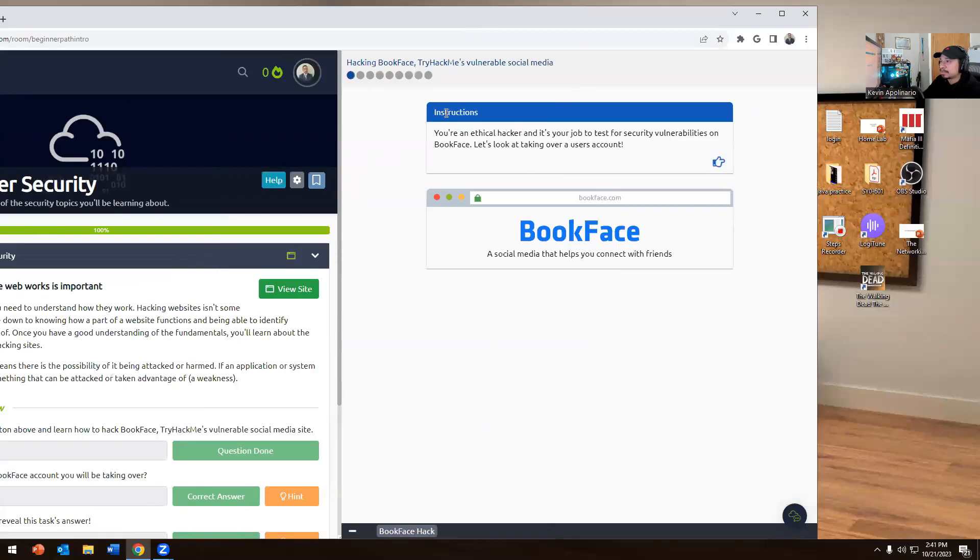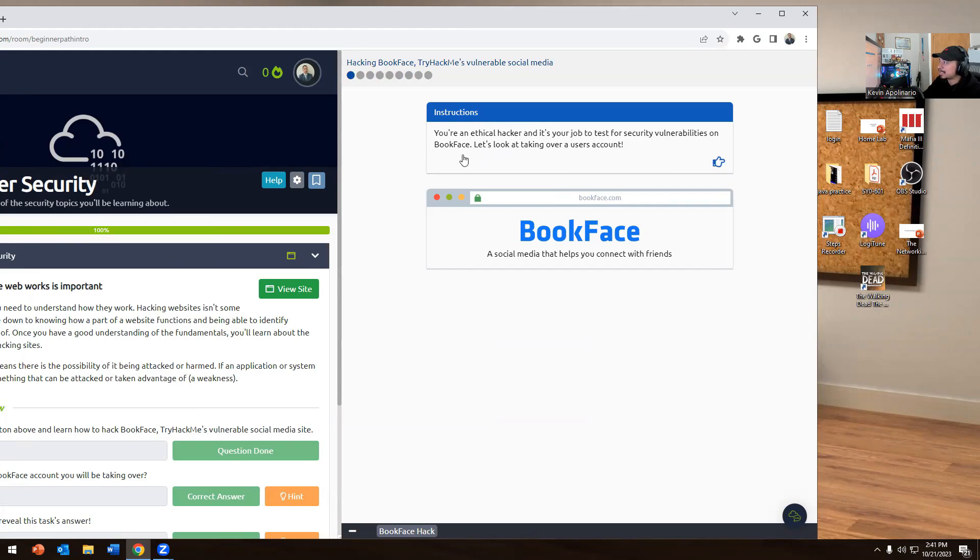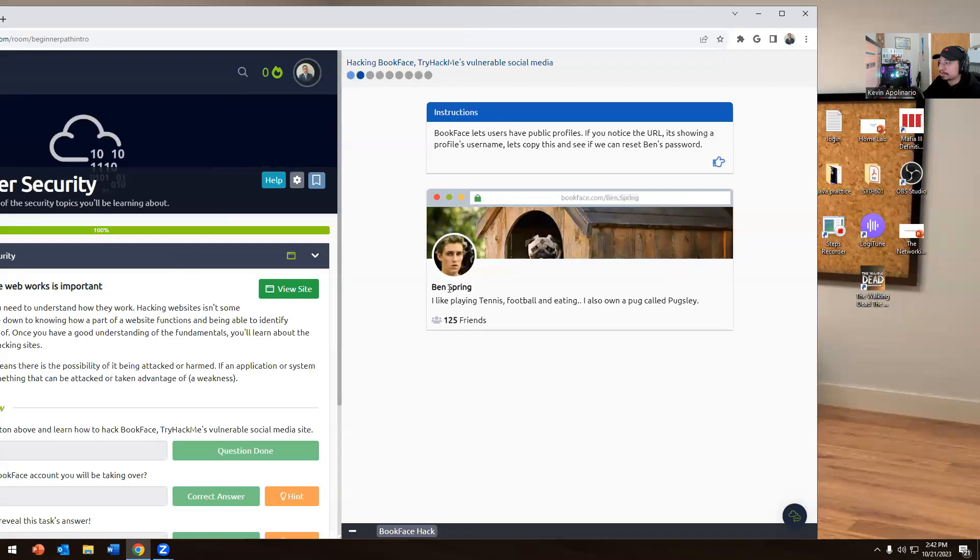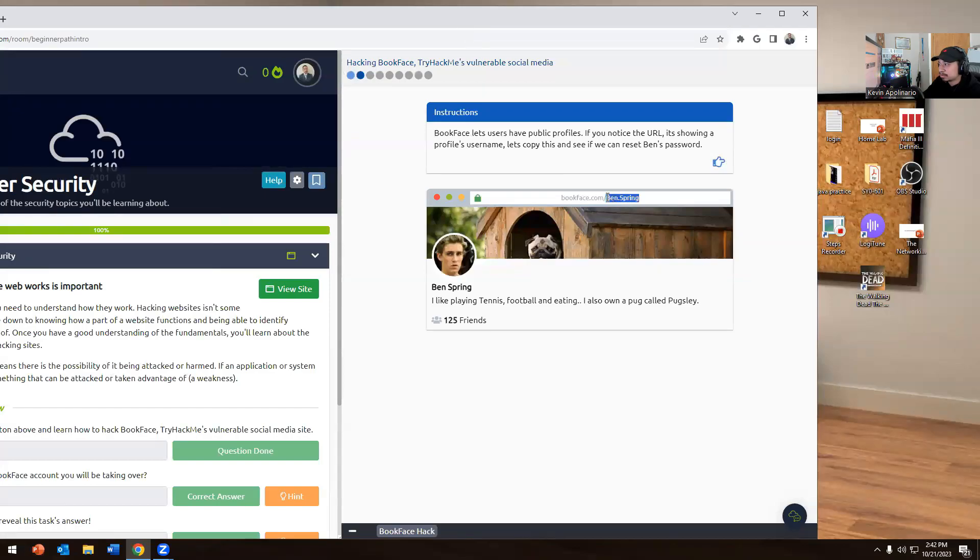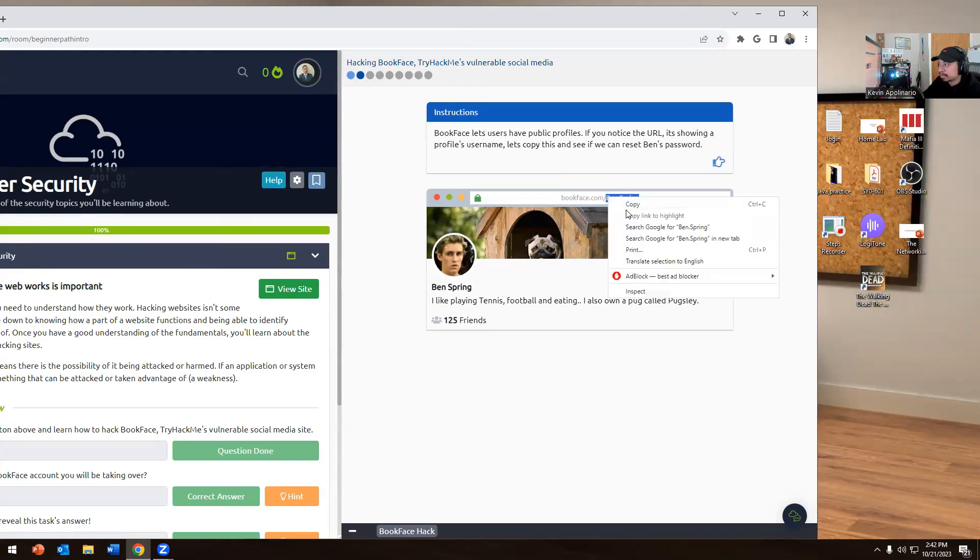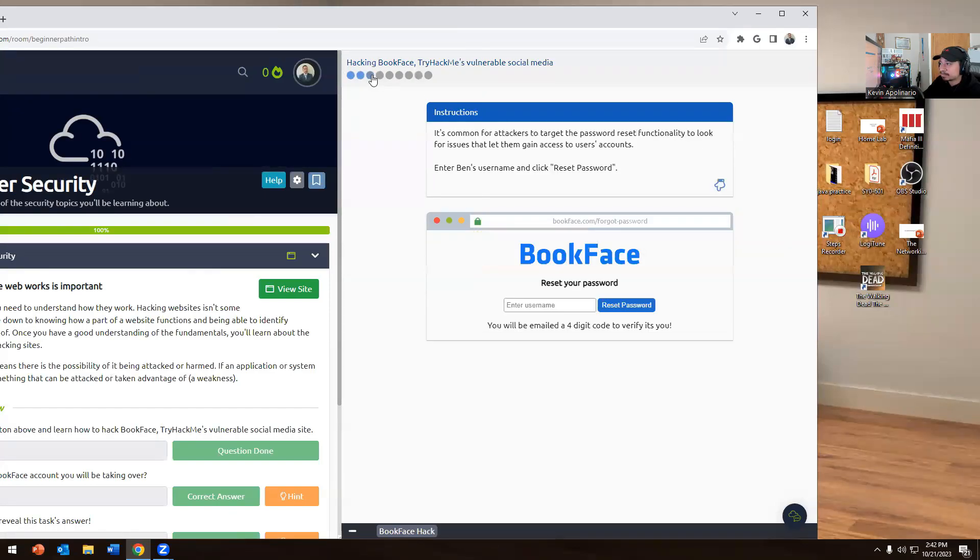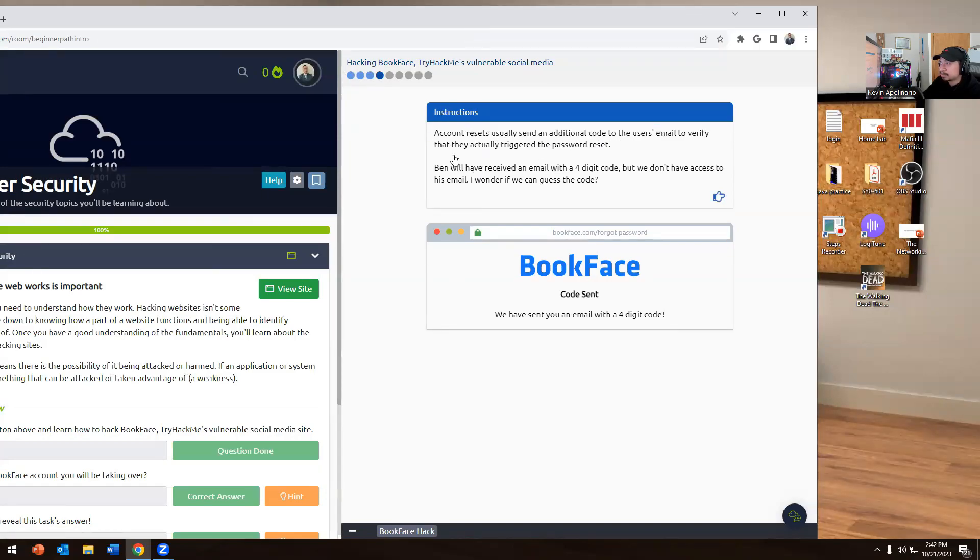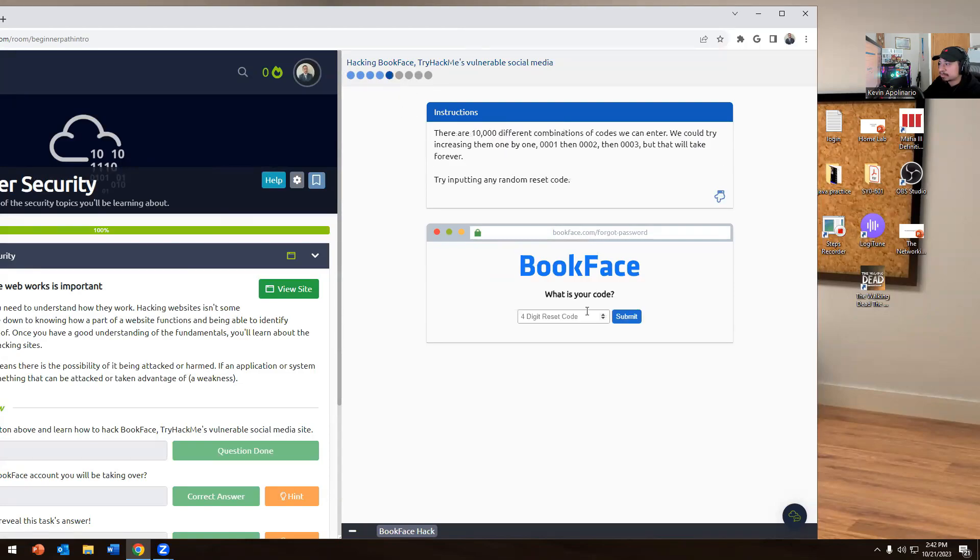We'll go to the next page. You are to go hack it. Should have to test this year. You want to be on BookFace. Oh man, that's how they came up with that name, you mean Facebook, huh? So it says BookFace lists the users that have public profiles. You notice the URL showing the public name, so we have Ben Spring over here. Let's copy this and see if we can reset Ben's password. The account reset usually sends an additional code to the users to verify who they are. Ben would receive an email with a four-digit code.